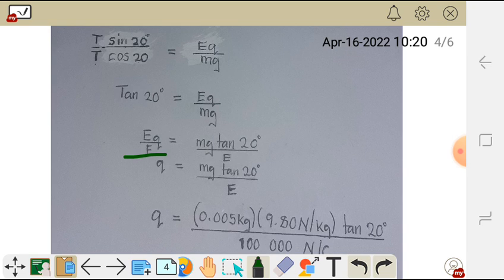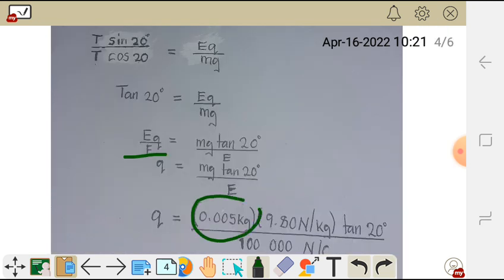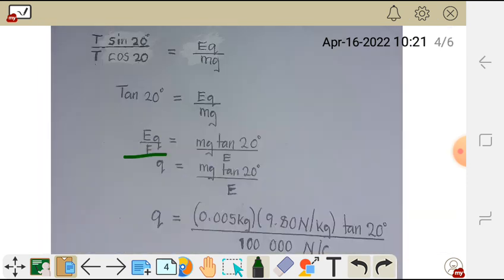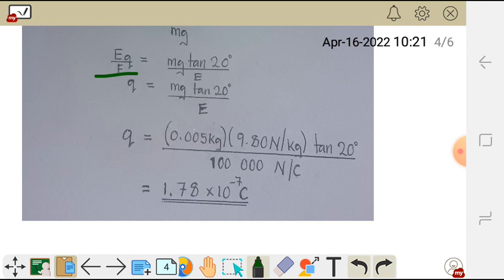Now we replace the values to find charge Q. Our mass is 0.005 kg, g is 9.8 N per kg, and E is 100,000 N per coulomb. The kg units cancel with kg, and the newtons cancel with the newtons, leaving units in coulombs — which are the units for charge. When you punch this into your calculator, you get Q = 1.78 × 10⁻⁷ coulombs.